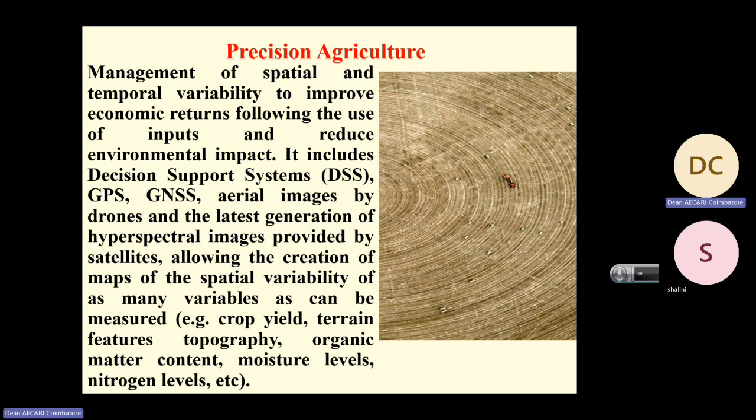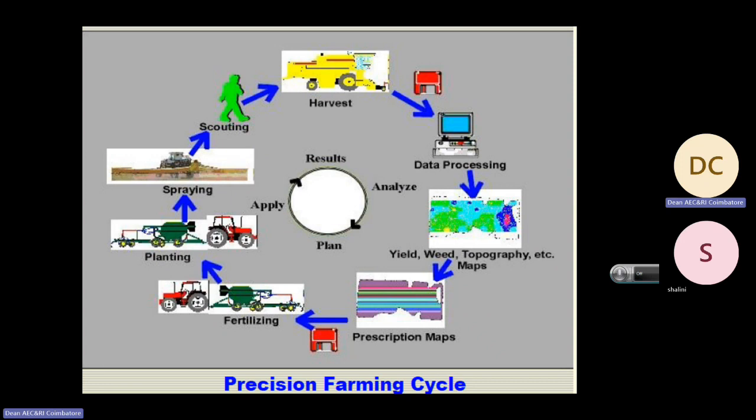Precision agriculture addresses spatial variation and temporal variability to improve economic returns and reduce environmental impact. It includes decision support systems, GPS, GNSS, aerial images by drones, and the latest generation of hyperspectral images provided by satellites, allowing creation of maps of spatial variability for many variables such as crop field terrain topography, organic matter content, moisture level, nitrogen level, etc.